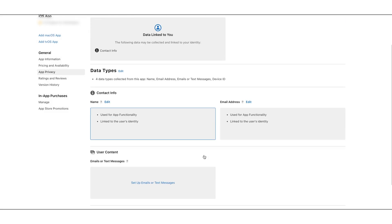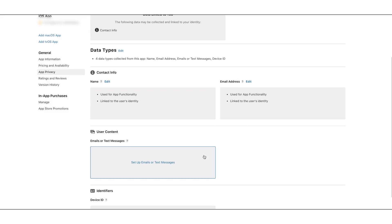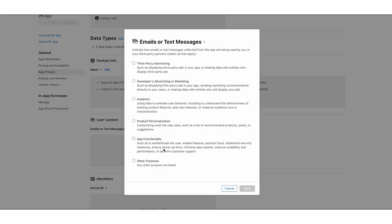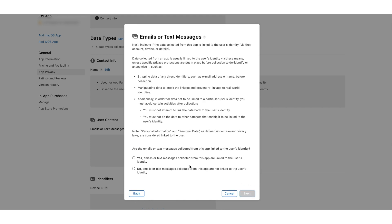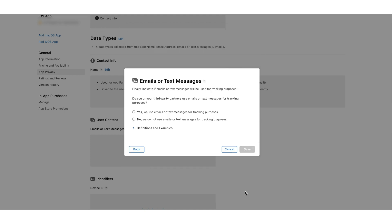Now moving to the User Content data type. Click the Setup Emails or Text label to move to the questionnaire. Click the App Functionality checkbox and click on Next. Now select 'Yes, emails or text messages collected from this app are linked to the user's identity' and click on Next. Here you need to indicate whether the emails or text messages will be used for tracking purposes. Select 'No, we do not use emails or text messages for tracking purposes' and click on Save.